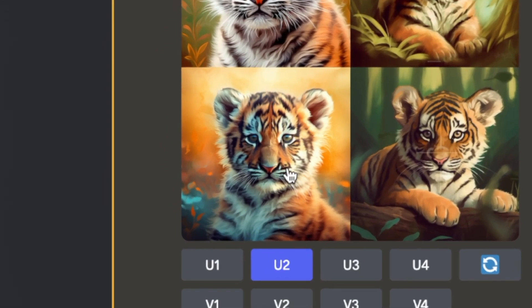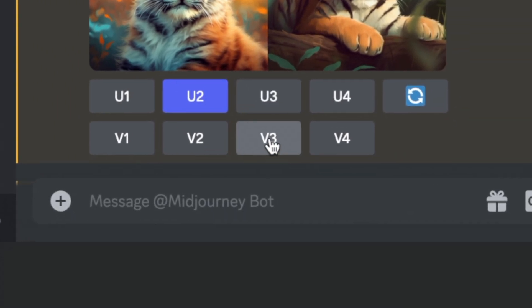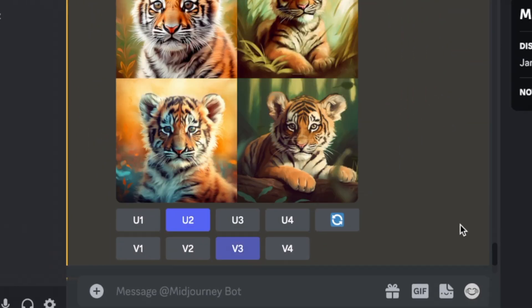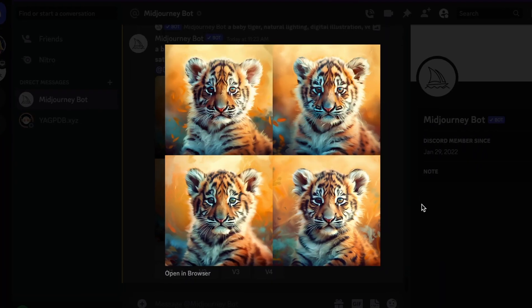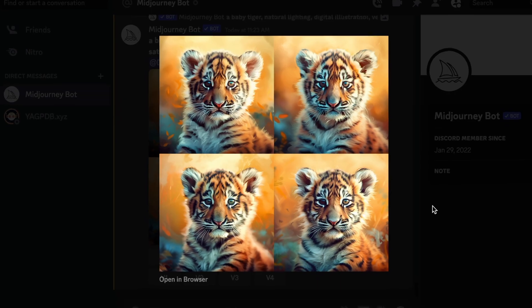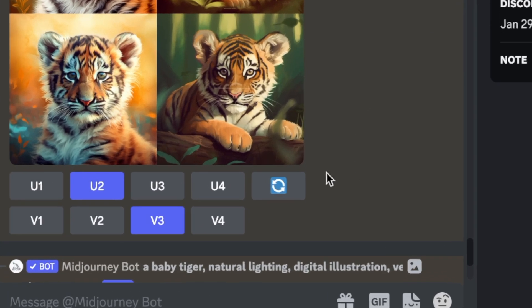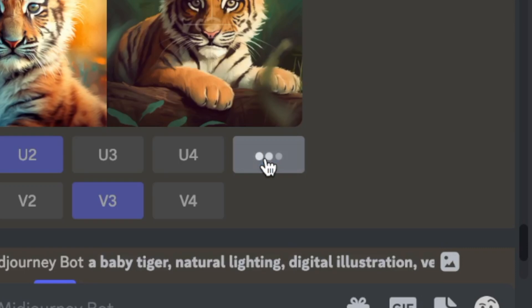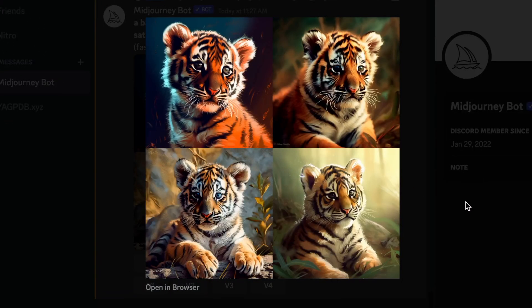If I wanted variations of image 3, I could just click V3 right here. And you can see here the different variations it created for us. And if I just want Midjourney to try again with the same prompt, I can click this button which will regenerate the prompt for me, and there you go. Check these out.